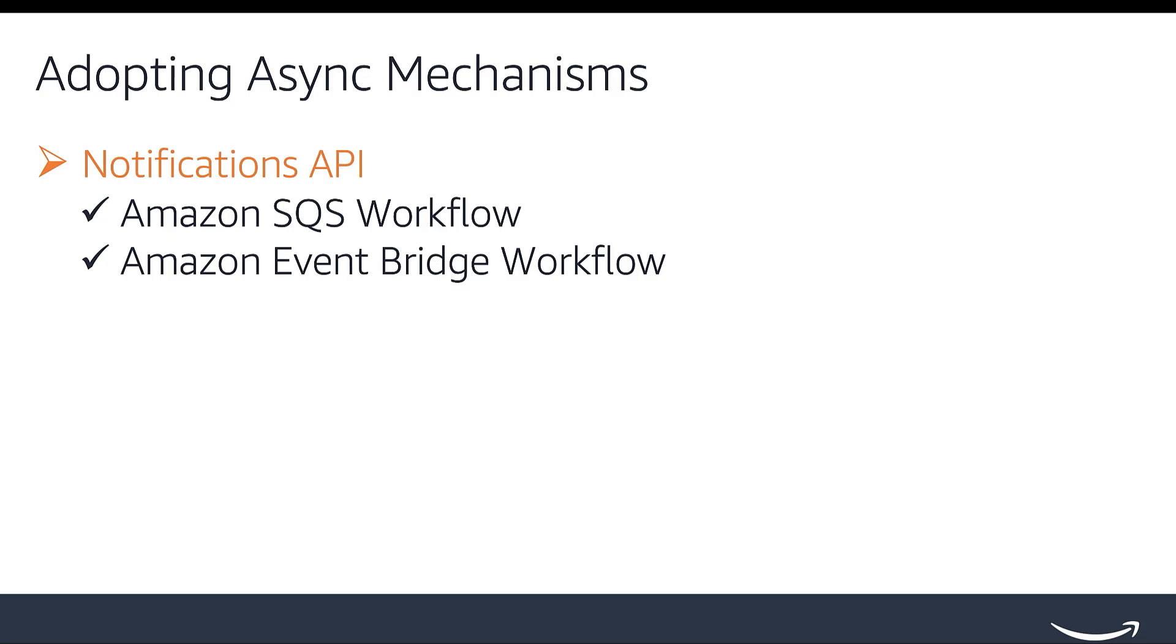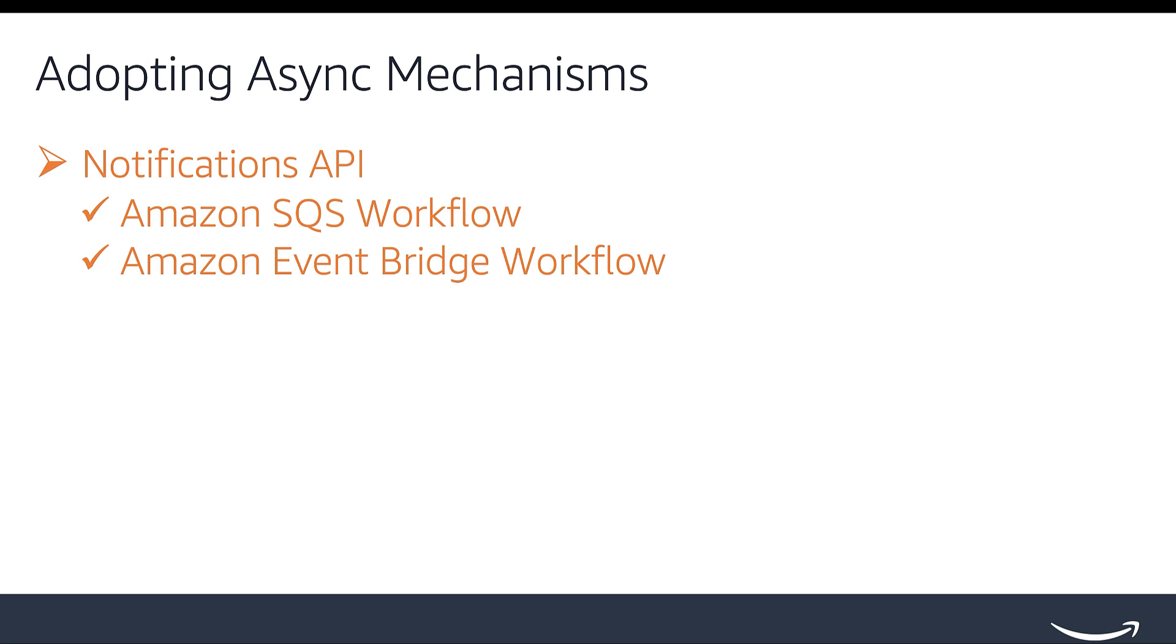SP API offers two workflows to receive notifications. One workflow uses Amazon Simple Queue service, and the other uses Amazon EventBridge as routers for events. Depending on the notification type you want to subscribe to, you'll need to implement one of these workflows. Notification filters are available for select notifications, allowing you to customize the notification payload.